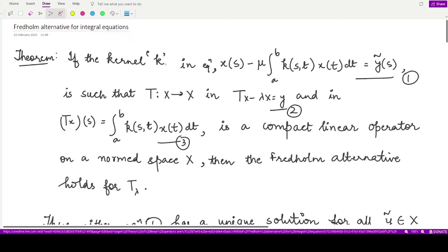We have a result here in terms of this theorem. It states that if the kernel k in the equation — we are given some second kind of integral equation, represented by equation one: x(s) minus μ times the integral from a to b of the kernel k(s,t) x(t) dt, equal to ỹ(s).